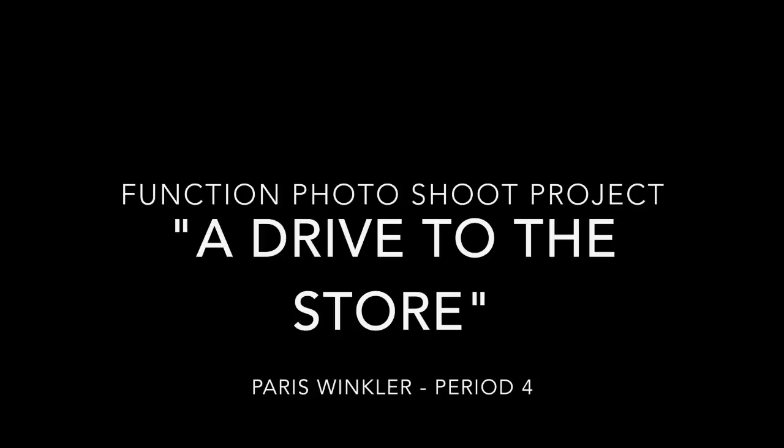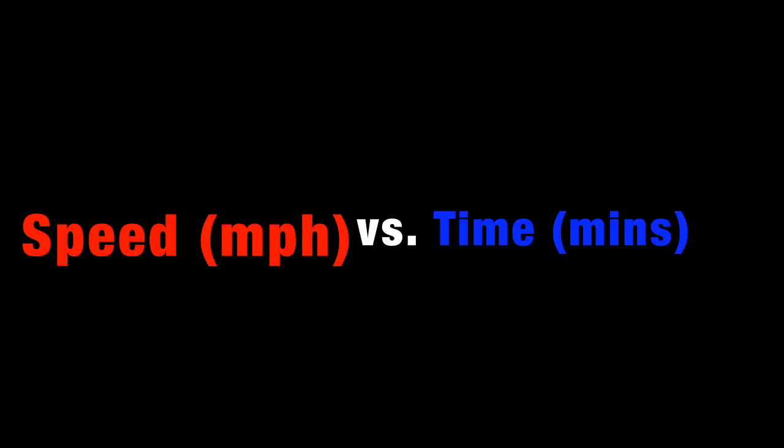The scale for my graph is speed in miles per hour versus time in minutes.